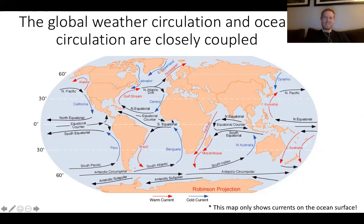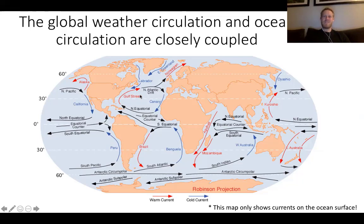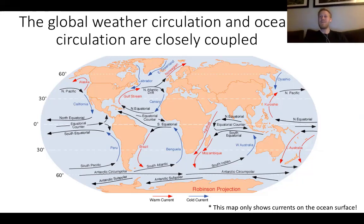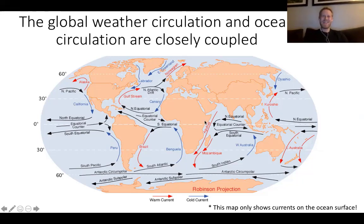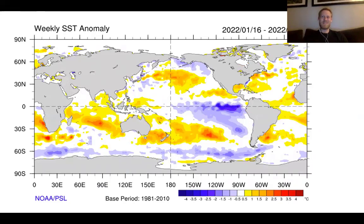Hurricanes depend on warm ocean temperatures for energy. It keeps our climate very moderate — not the summer-to-winter difference you'd see in Boston. Depending on whether you like interesting weather or not, everyone has their own flavor. I like the temperate climate that's west of the Cascades.